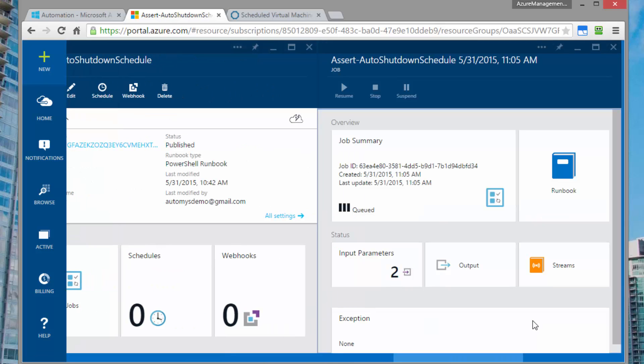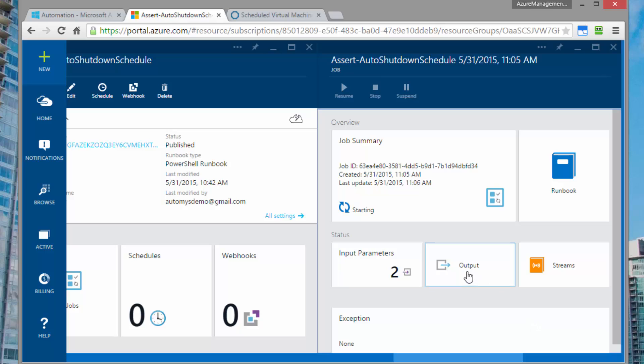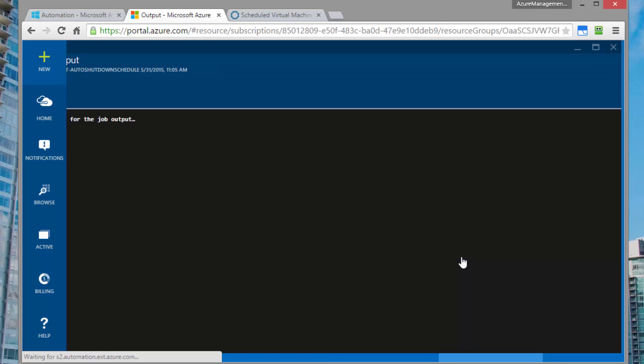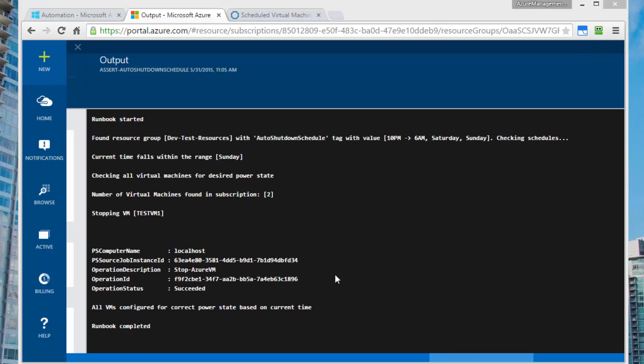You'll see it queue up first. Then it should go into a status of starting. And then it should finally run. The output you'll see in the output view under the status section here. And also, more information possibly can show up under the streams view, which contains both the outputs and any errors or warnings that might occur. Now that the job is running, we can open the output view. And now that the runbook is completed, we can see that everything worked correctly.